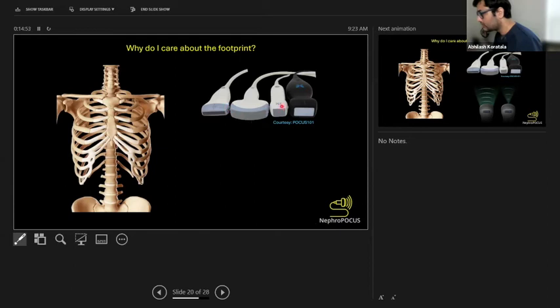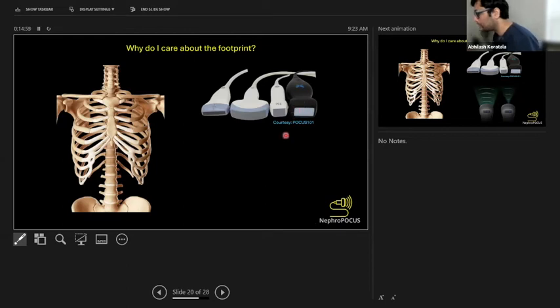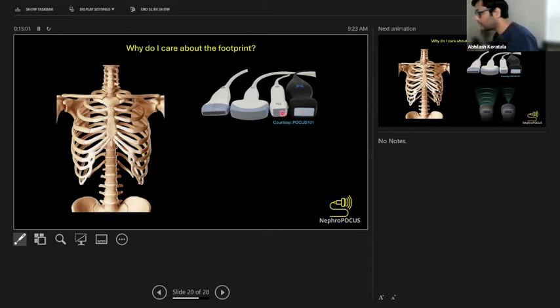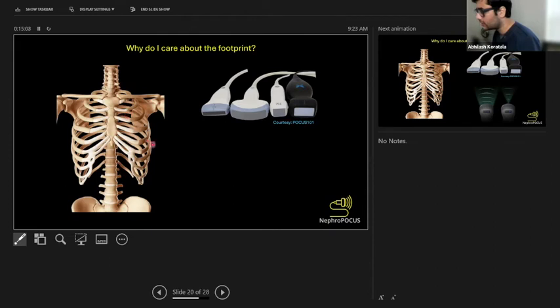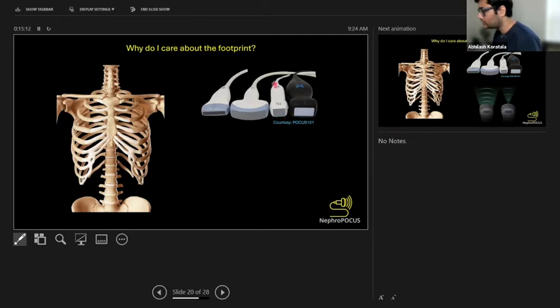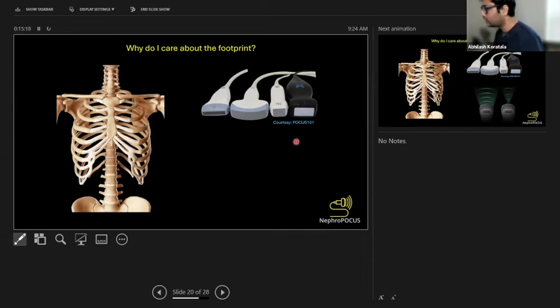A linear probe footprint is linear, obviously. Curvilinear probe is C-shaped like this. This is a phased array or cardiac probe which is squarish and small. Here is the Butterfly handheld probe, which is bigger than this. Why it matters: if you're performing heart ultrasound, you're looking at the heart through rib interspaces or intercostal spaces. You need to be able to manipulate the probe nicely, so you need a small footprint. This traditional heart probe has a much smaller footprint compared to Butterfly, so that's why using Butterfly makes it a little hard.